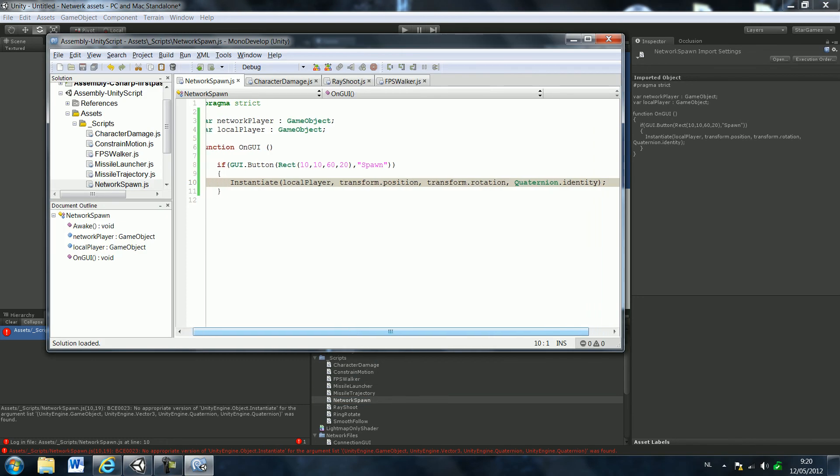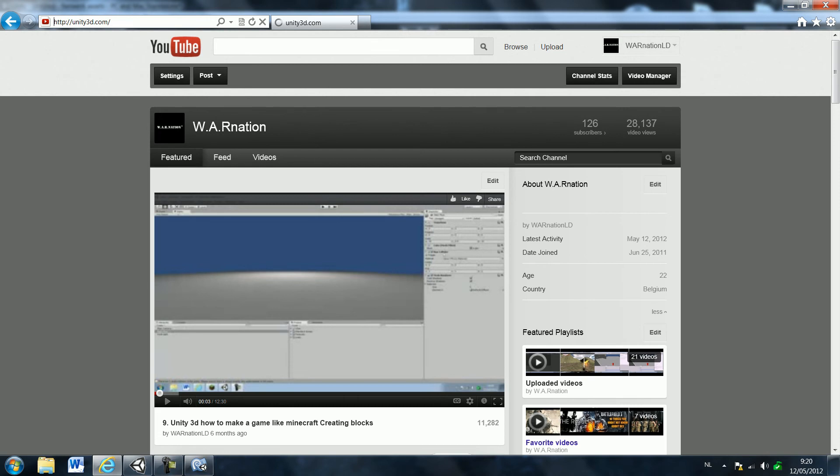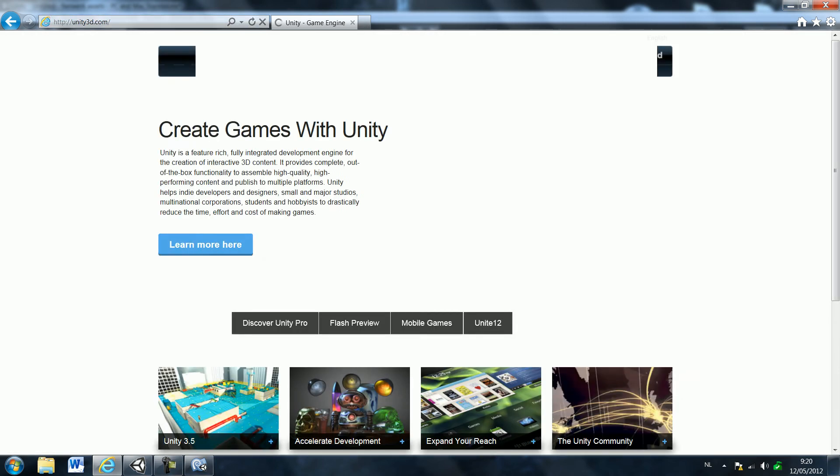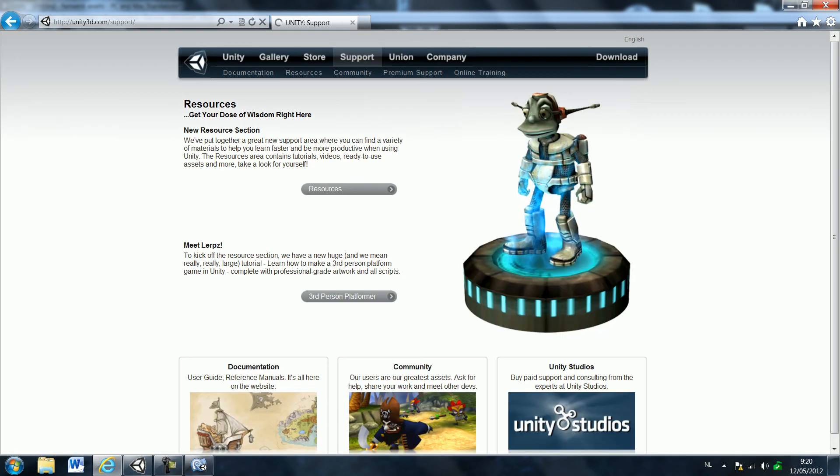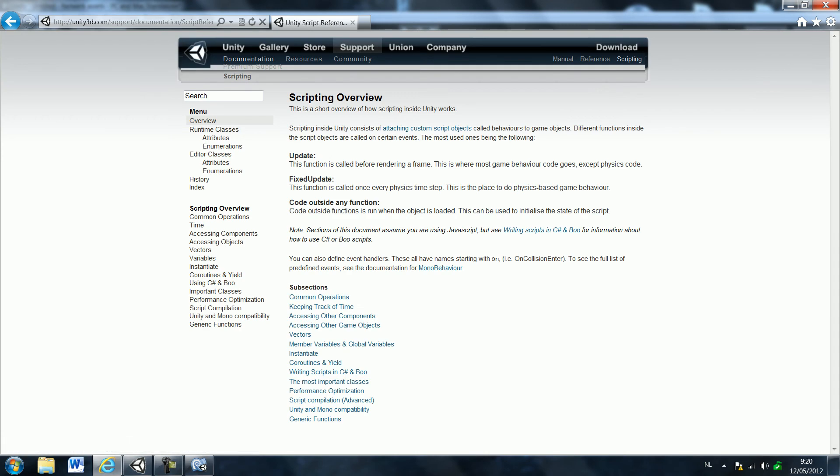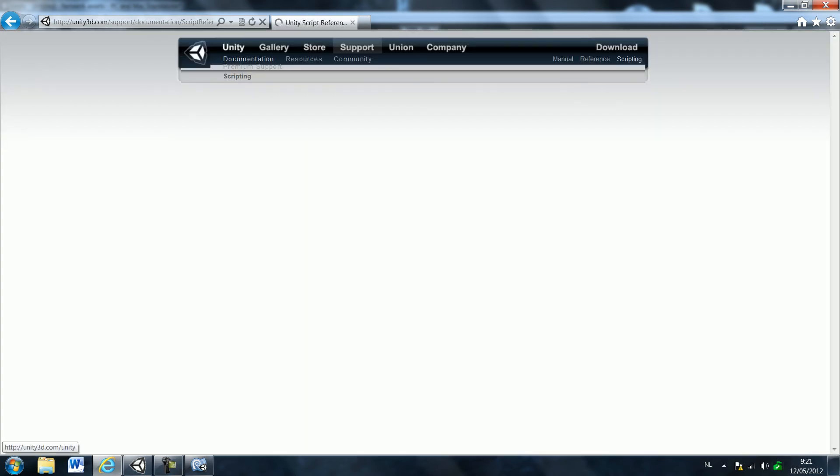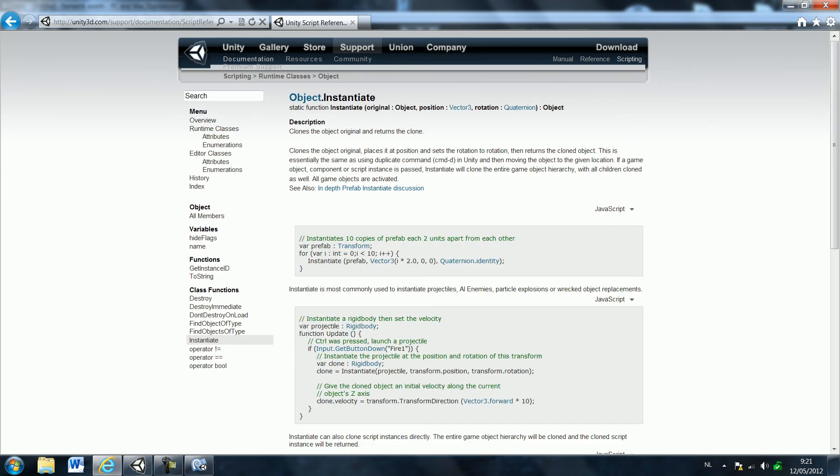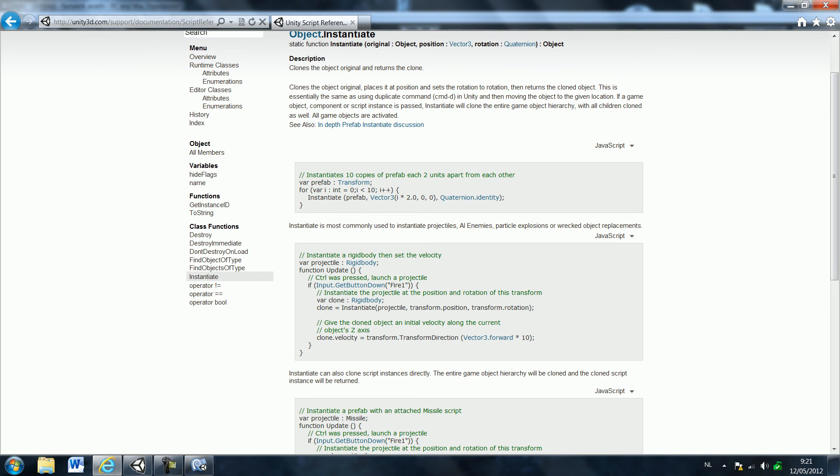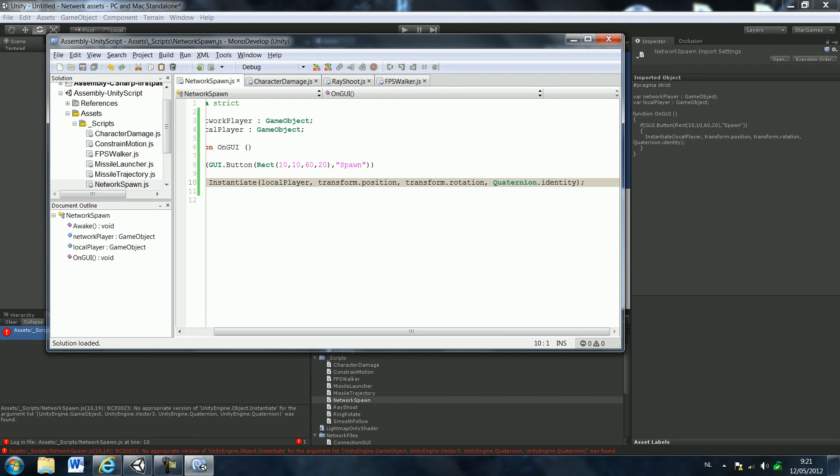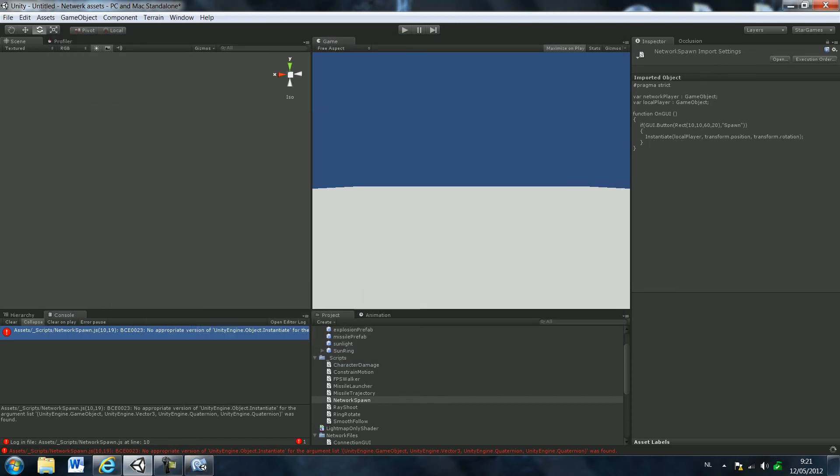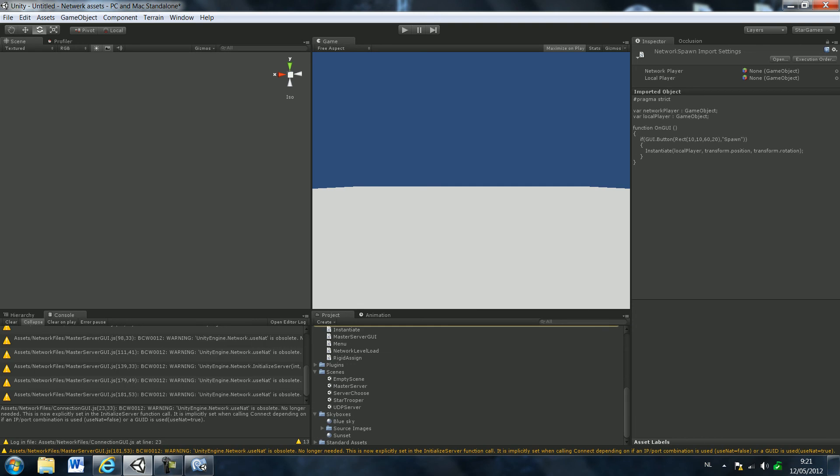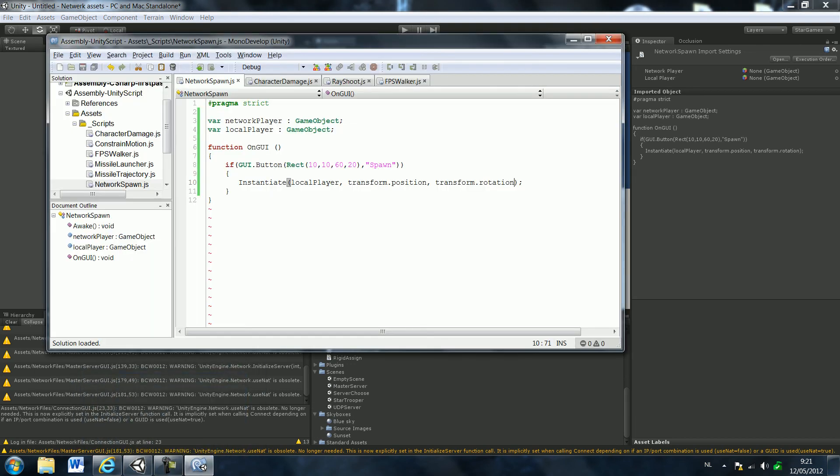I only did something wrong. Well, let's check the website. I'm always a good example to check out the website. Object doesn't sense it. Oh. Apparently you don't need the quaternion identity anymore. That's something new. Well, let's save that up. And it's working. Okay, so apparently you don't need the quaternion identity anymore alright. Thought you need to. Wow, that doesn't really matter.